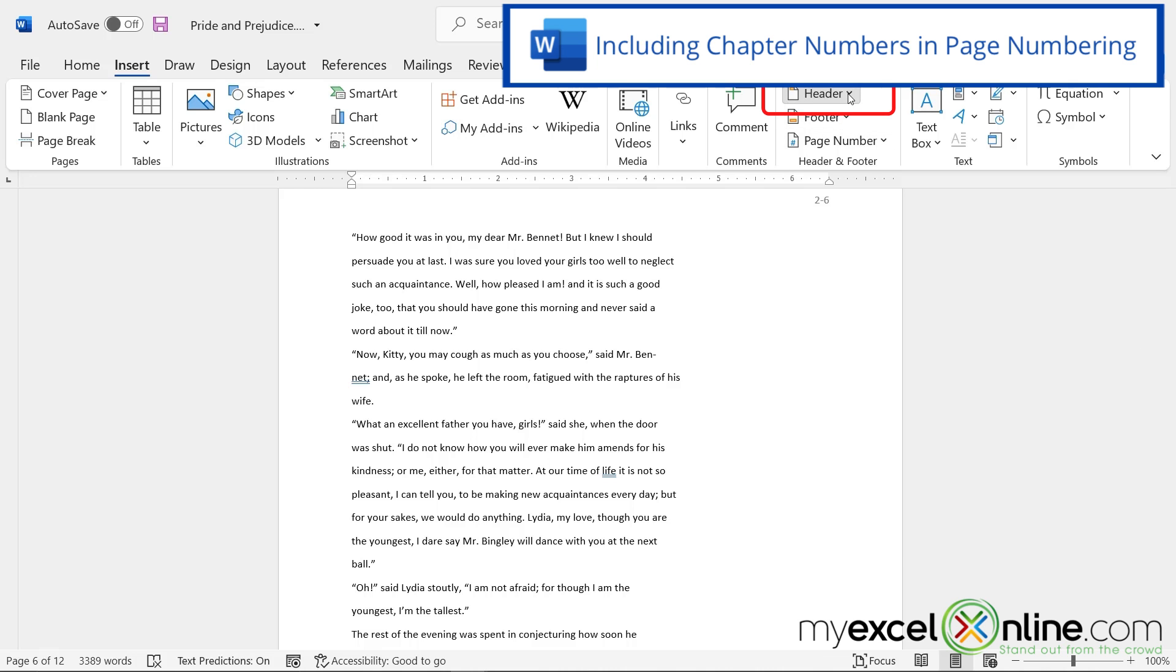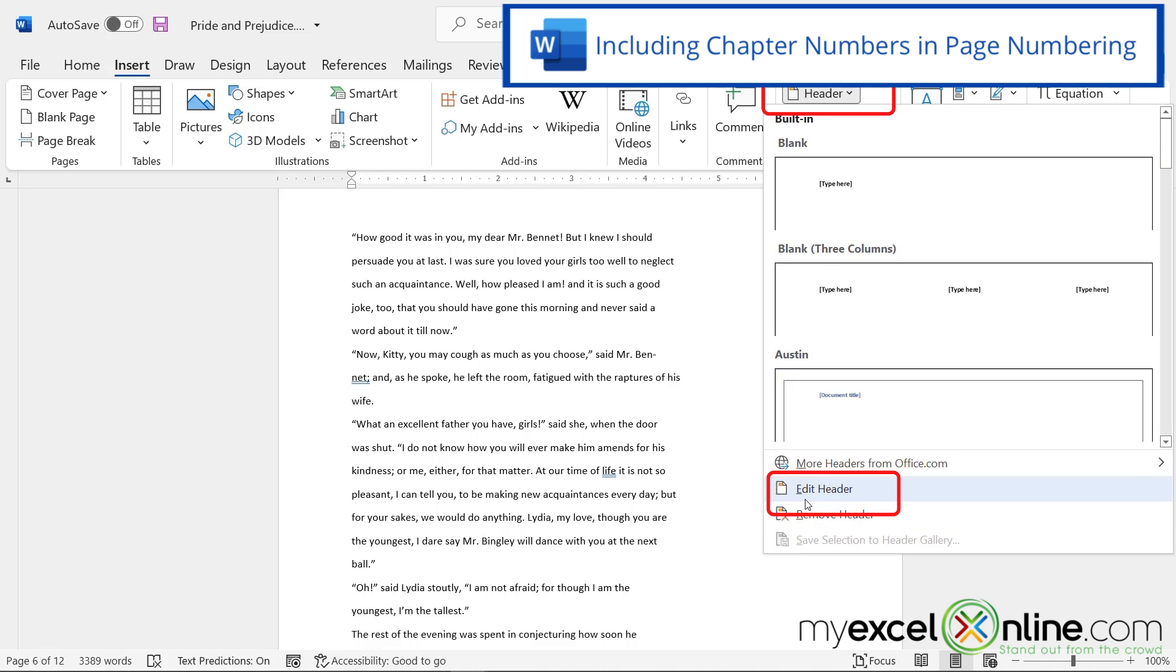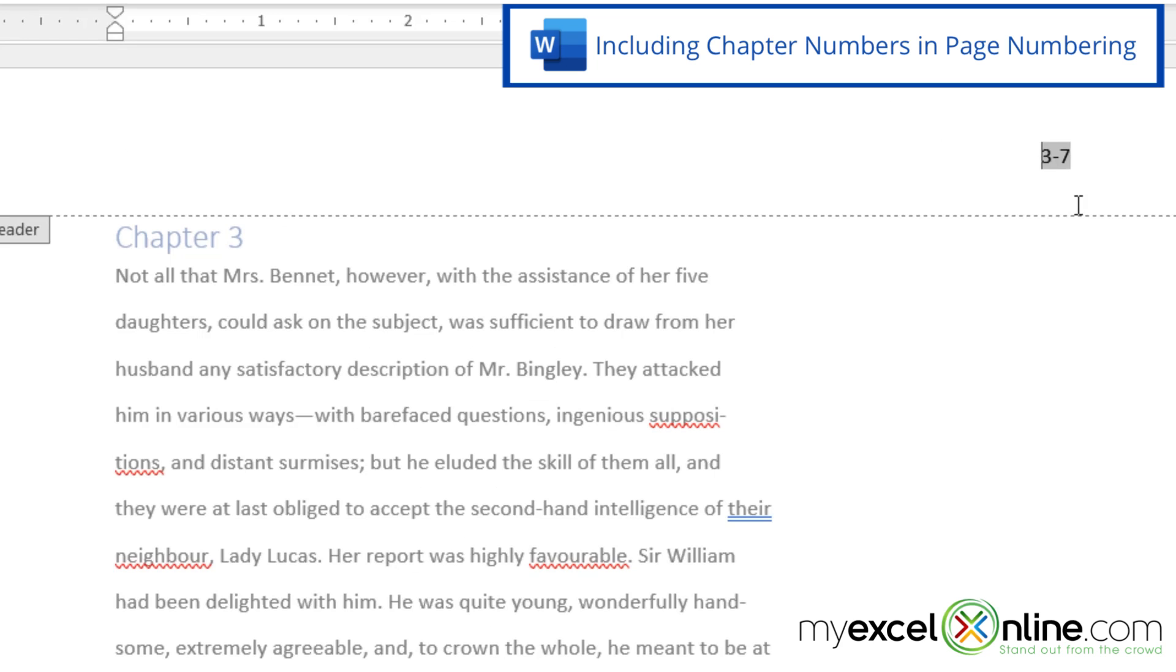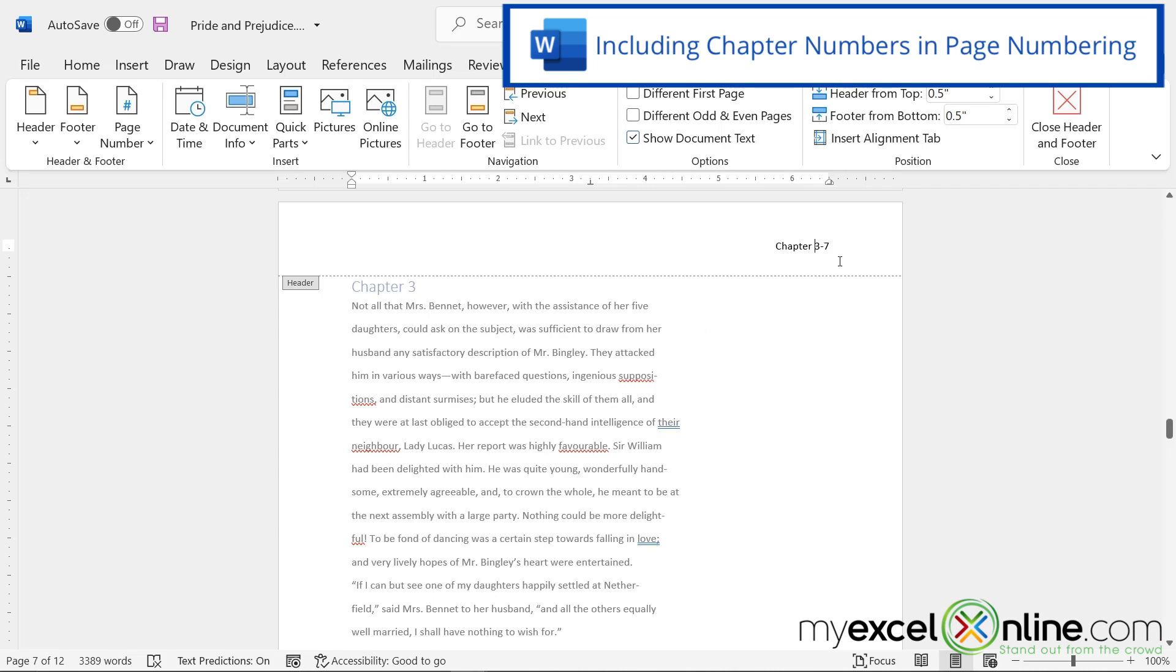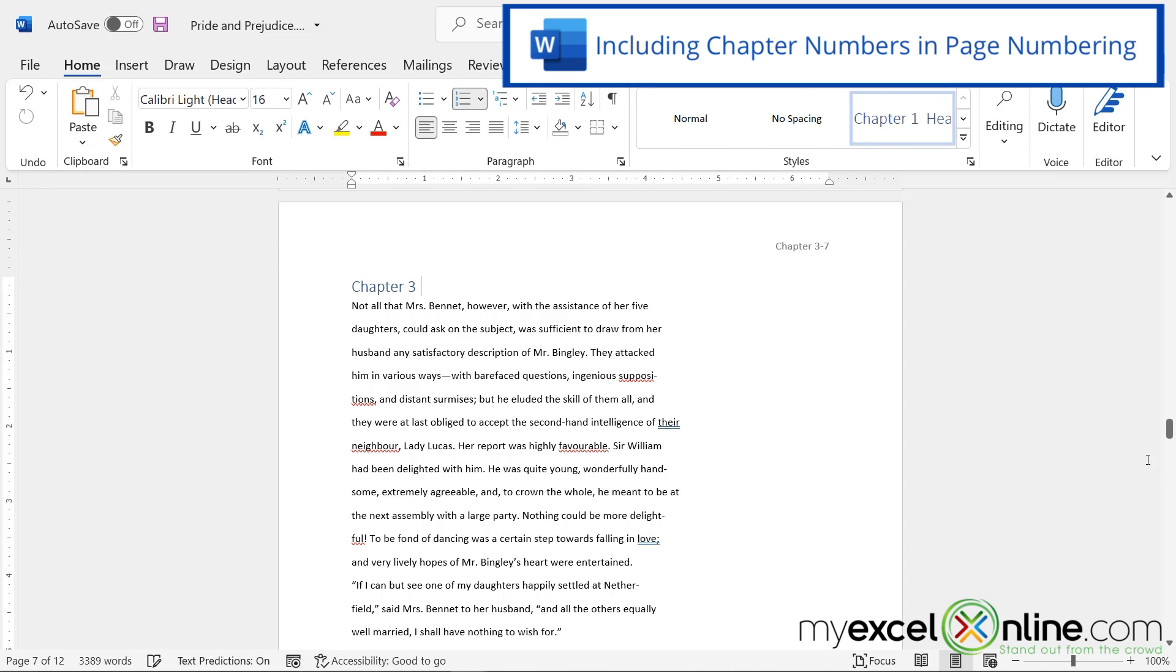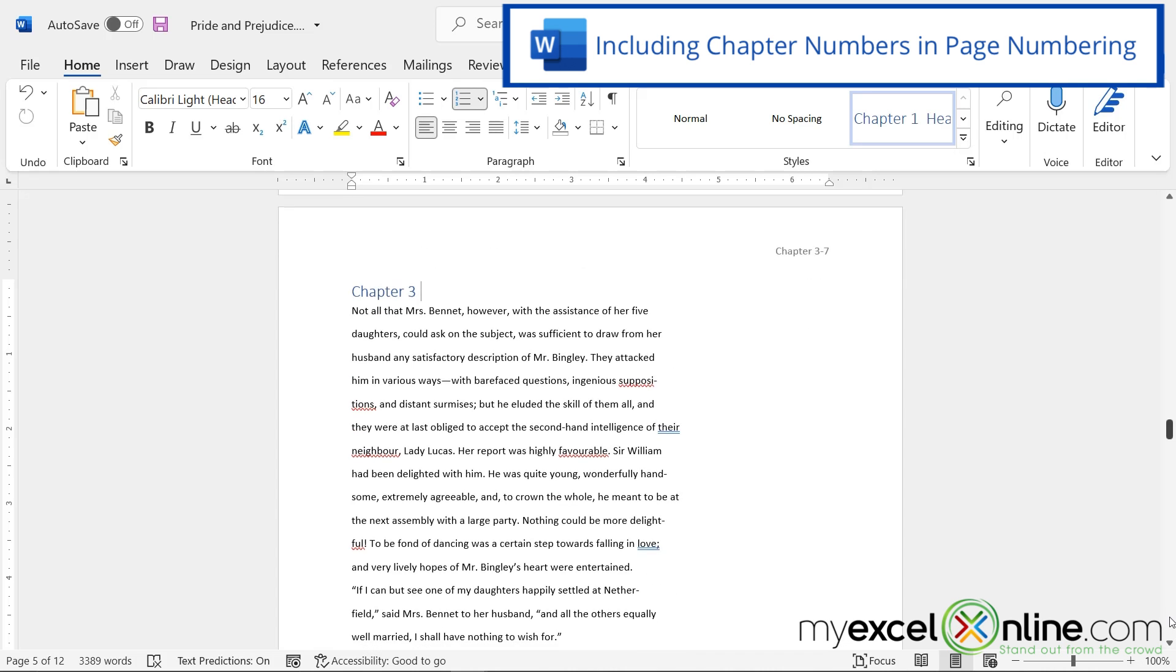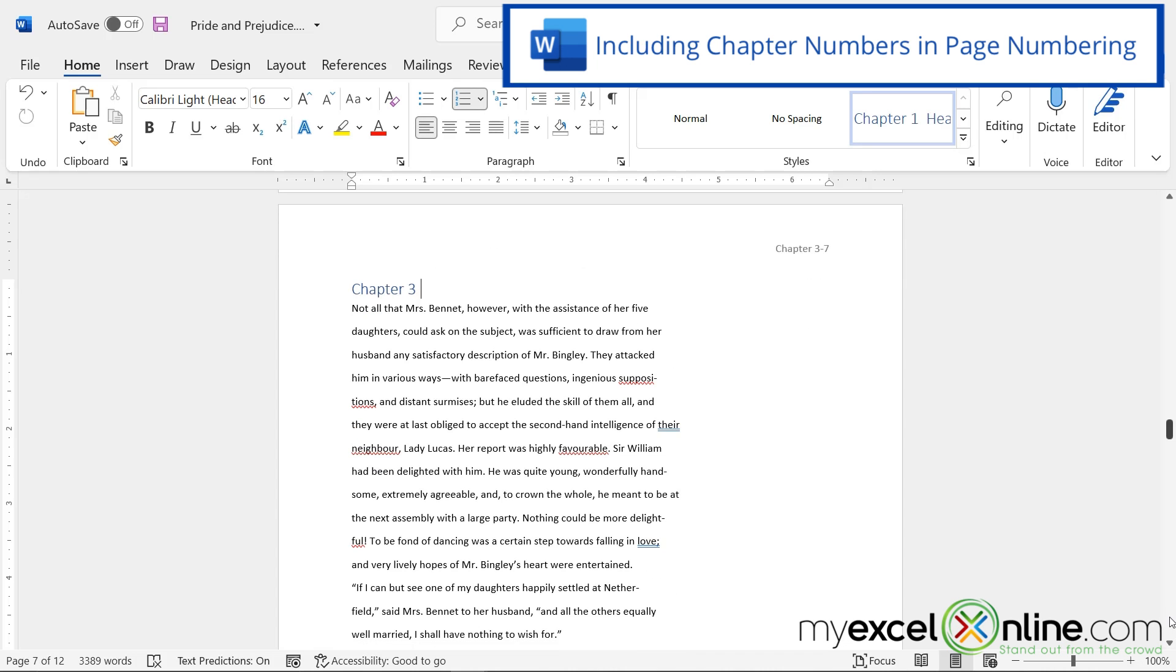Now, if I go to Header, and I go to Edit Header, let's go before the chapter number, and put the word chapter. It doesn't matter which header I'm editing, because it will edit it for every header that is on the page. So if I close the header and footer, and scroll up, you can see that I'm on Chapter Two, page six, and scroll down, I'm on Chapter Three, page seven.